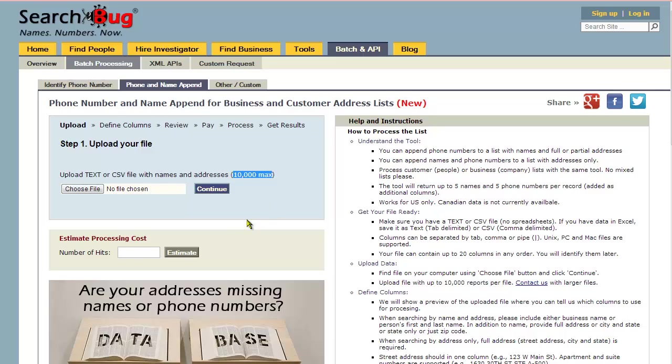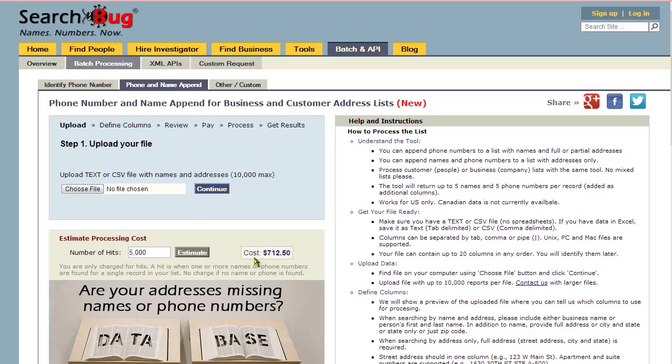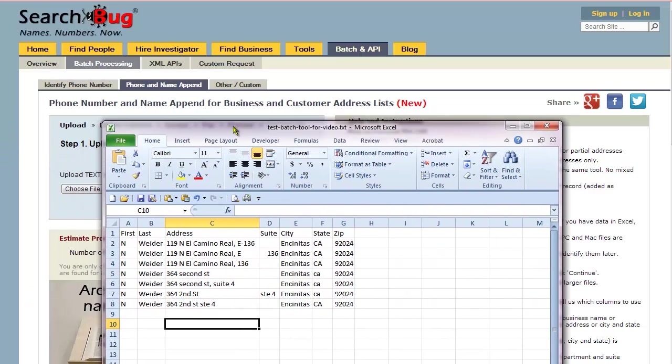It doesn't matter how big the file is. Upload up to 10,000. If we find 3,000 of those 10,000, for example, it's still going to cost $462. If we find 5,000 of the 10,000, it's $712. It doesn't matter how many you upload up to 10,000. There's no charge if no name or phone is found.